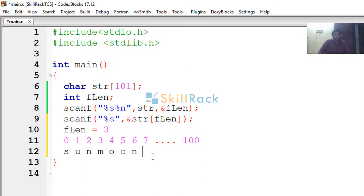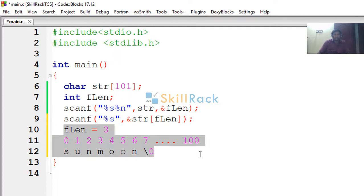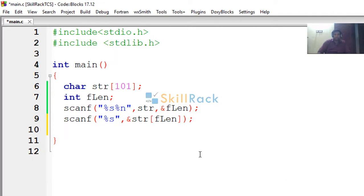Then after storing moon, automatically backslash 0 will be stored there. So this is the crux of the program. I will just remove these lines, otherwise we will get compilation errors.